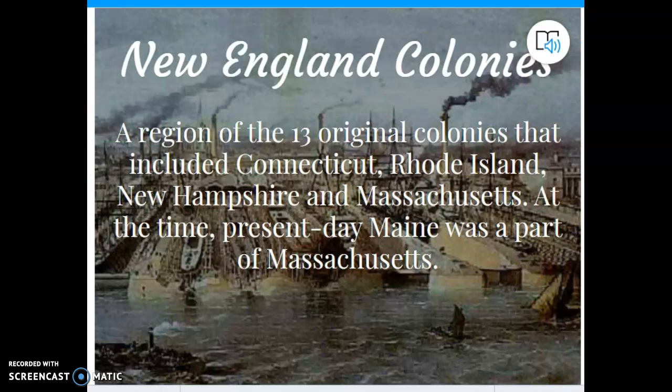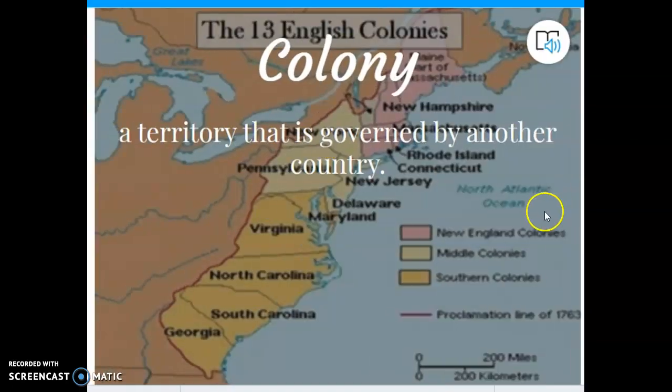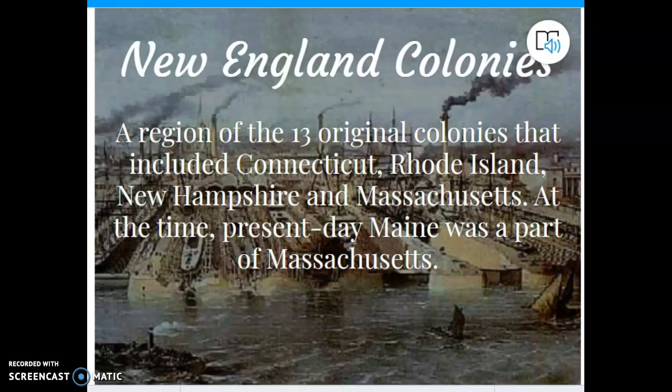The New England colonies — remember, we talked about three sections; they're all part of the 13 colonies but divided into three different sections. The New England colonies are up here. The New England colonies were part of the original 13 colonies and included Connecticut, Rhode Island, New Hampshire, and Massachusetts. At that time, Maine wasn't its own state — it was a part of Massachusetts. It divided off and became Maine later on. It's important to note the different states in the different colonies, because we're going to realize why they had different ways of life.